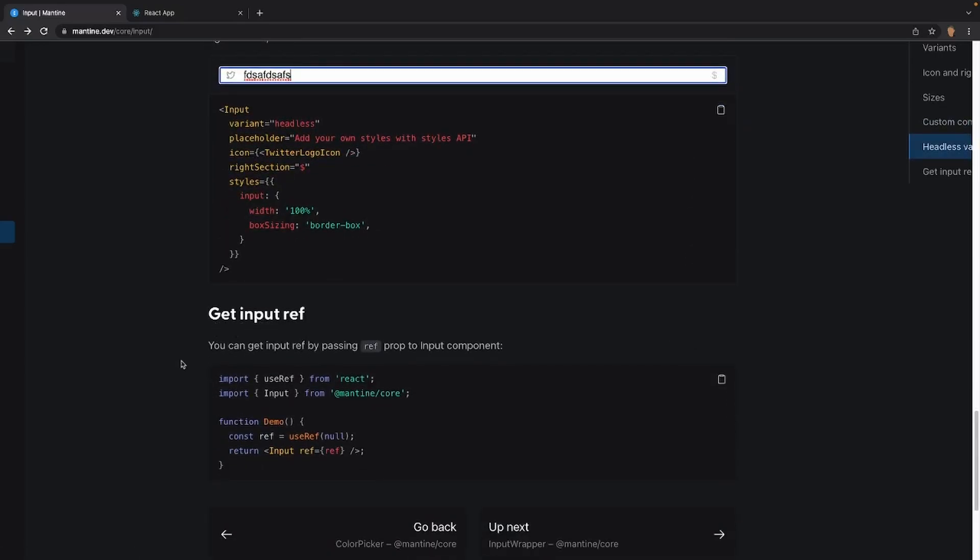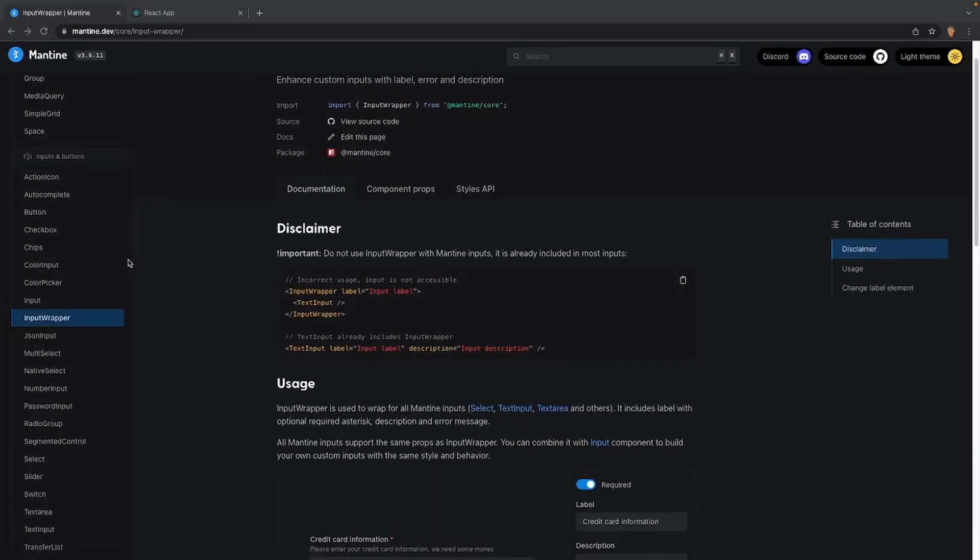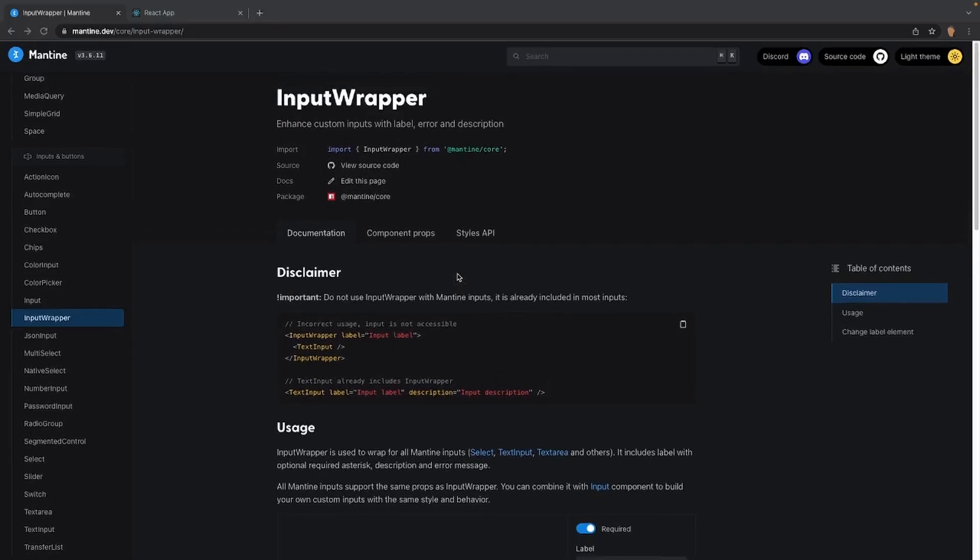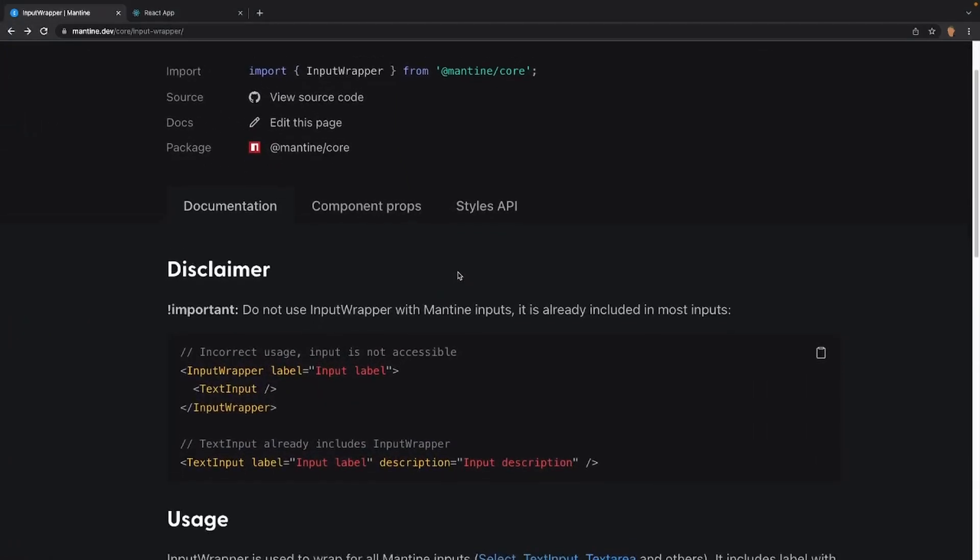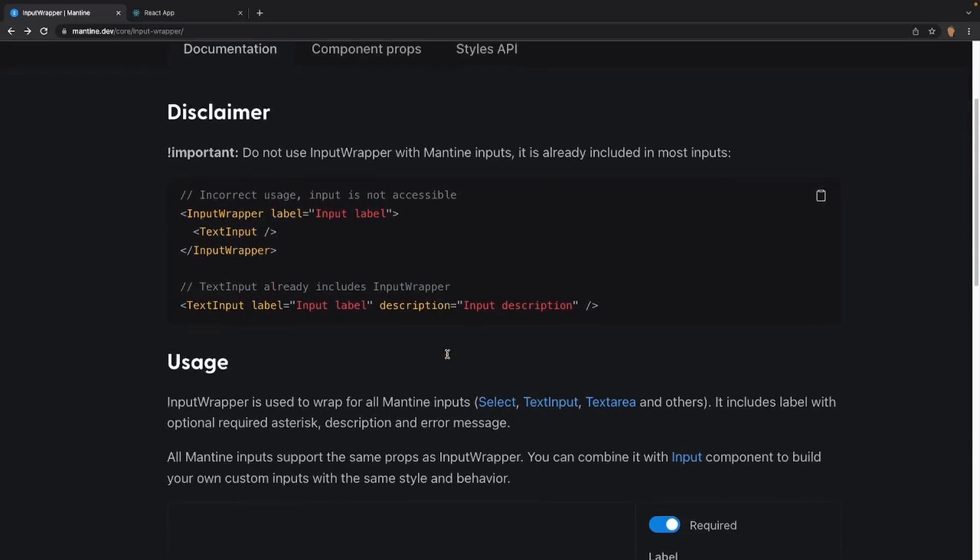And finally we have the basic getInputRef. Now before we do get our hands dirty with this component, we have to talk about the input wrapper so we can actually work with that and we don't have to worry about talking about it later. So very first thing we see is that there's a disclaimer that asks us do not use the input wrapper with Mantine inputs. It's already included in most inputs, so all you have to do is you have the exact same thing, textInput, label, and description, and that's it. This already includes the input wrapper on it.